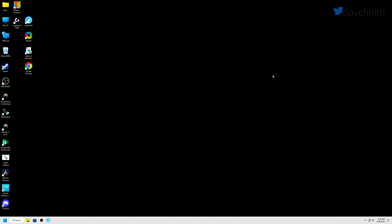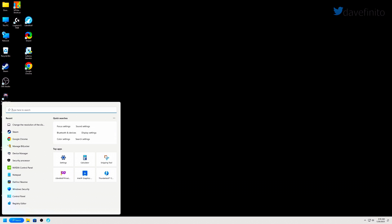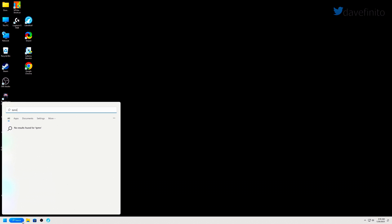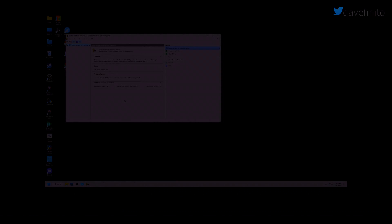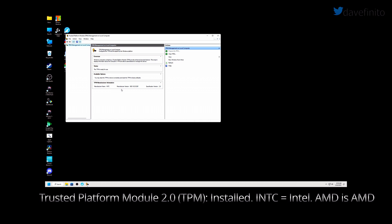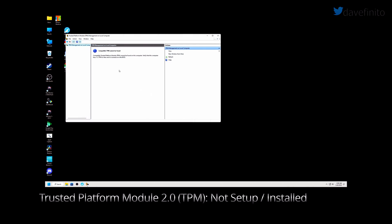To check if TPM is set up and enabled, go to search, type tpm.msc and select it. If TPM is set up, the status should state the TPM is ready for use. If TPM is not set up, a message will state compatible TPM cannot be found.